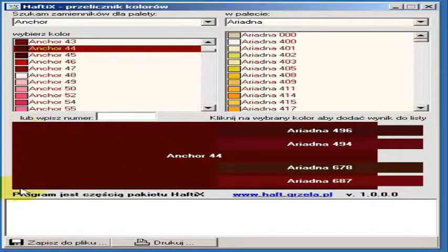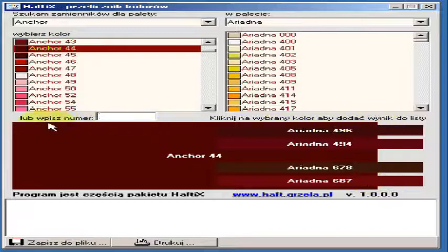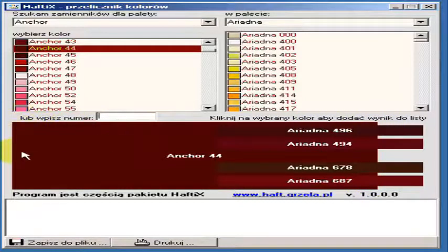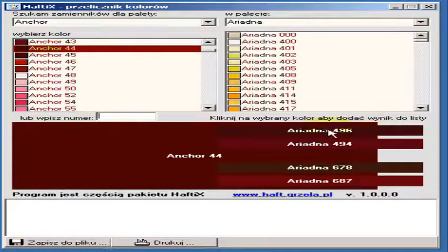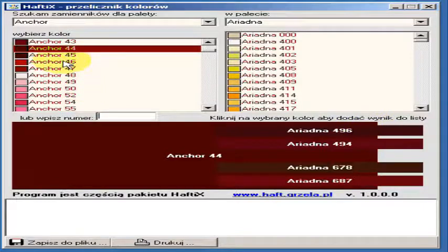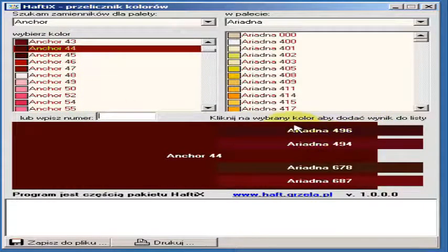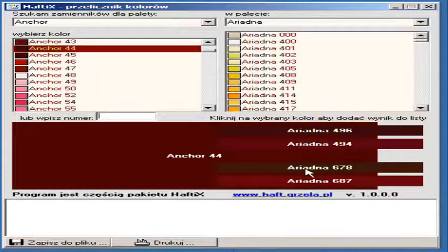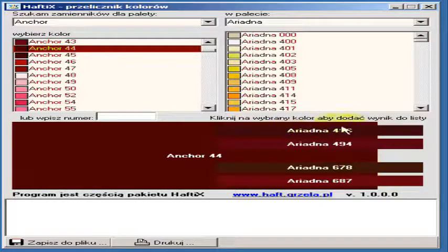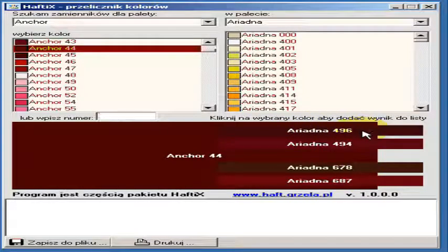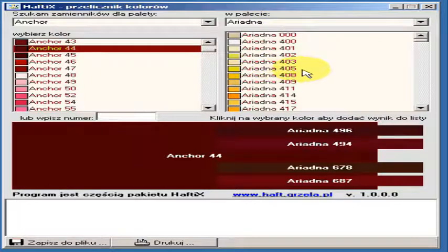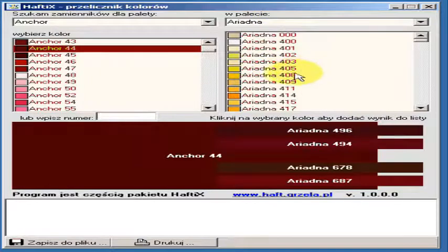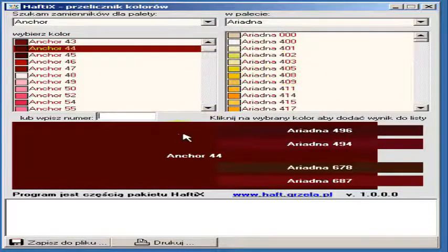In that big field below we can see the selected color. On the right side we've got four stripes, which includes the names from Ariadna color palette. So the program found four results for anchor 44.